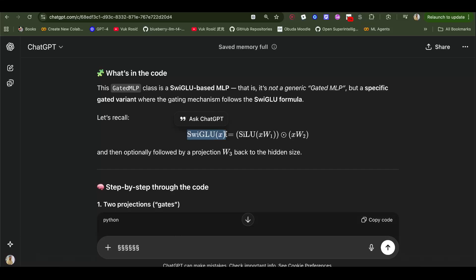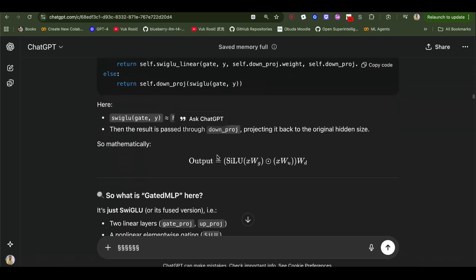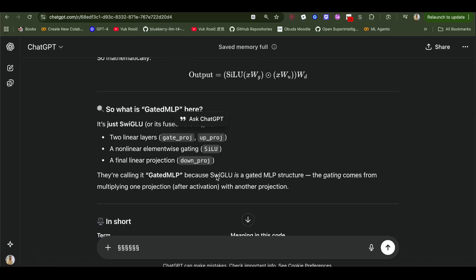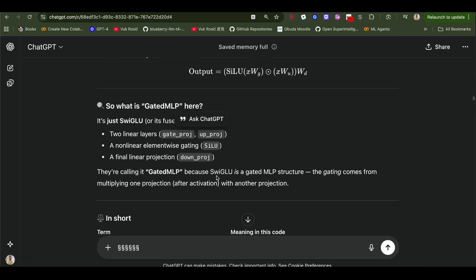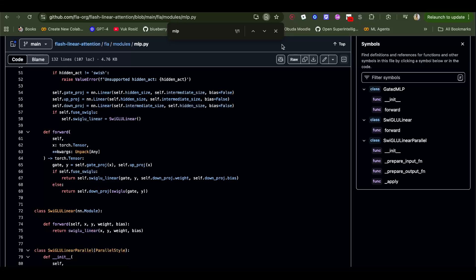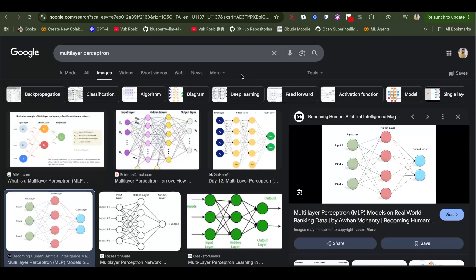This is extremely important and we will build off of this knowledge later in the research. I'm going to check this flash linear attention FLA modules MLP, so I'm going to leave the link below.